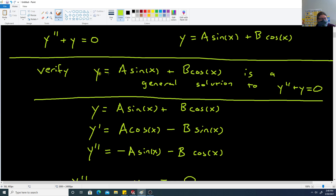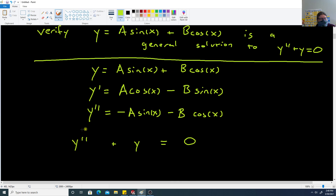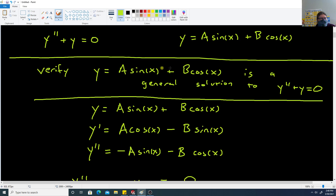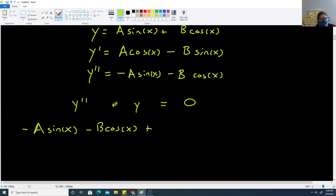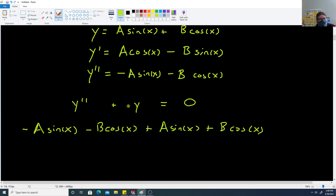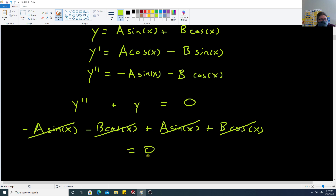The claim is that y double prime plus y should equal 0 if this function really is a general solution. So y double prime is negative a sine of x minus b cosine of x. Adding the original function y, which is a sine of x plus b cosine of x, the negative a sine cancels with positive a sine, and negative b cosine cancels with positive b cosine. This whole thing equals 0.